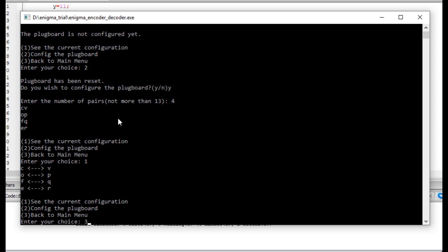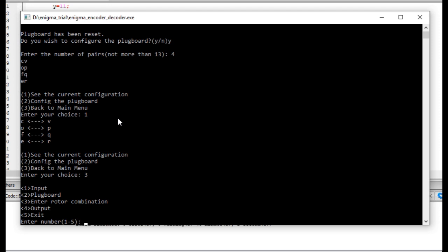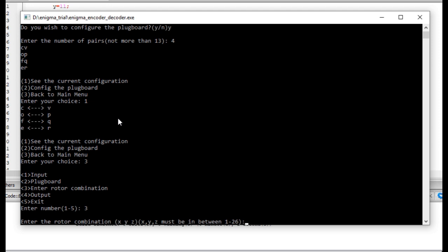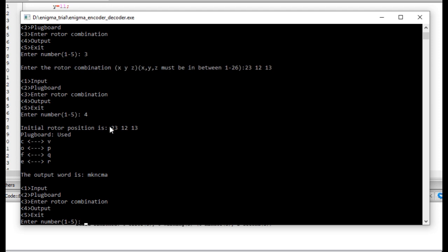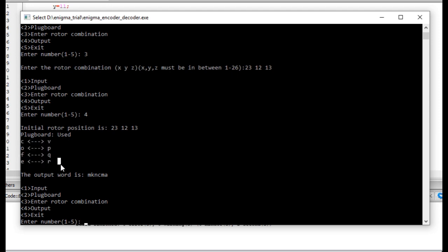Now let's get back to the main menu. Now I have the plug board set by the code sheet. Every day you have to give some rotor combination, so now let's give some rotor combination in the form of X, Y, Z. Let's give the numbers 23, 12, and 13. This is our rotor combination. So the initial rotor combination is 23, 12, and 13. Plug board is set, showing that it's used. Now the word COFFEE becomes M, K, N, C, M, A — it's completely gibberish. C becomes M, O becomes K, F becomes N, and the second F becomes C, and E becomes M. As you can see, C becomes M and also E becomes M. The output is completely gibberish.